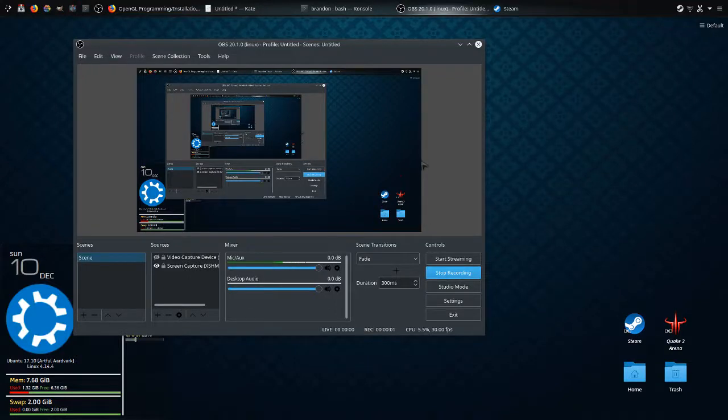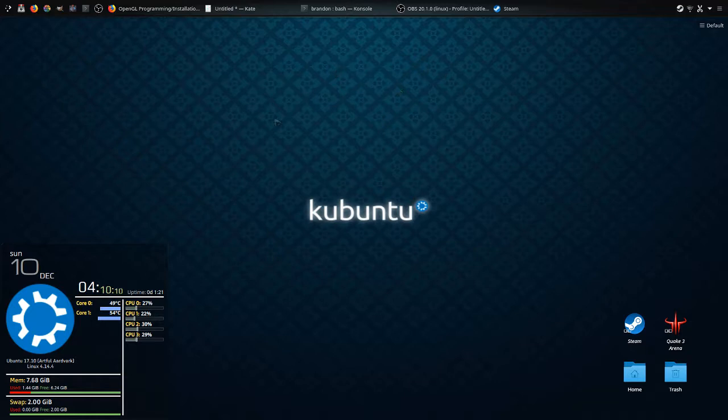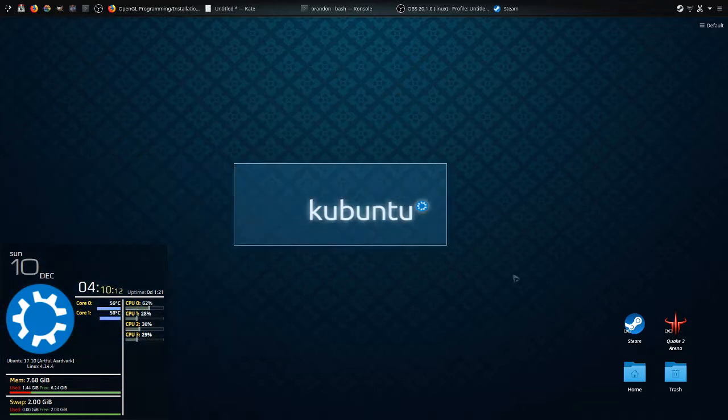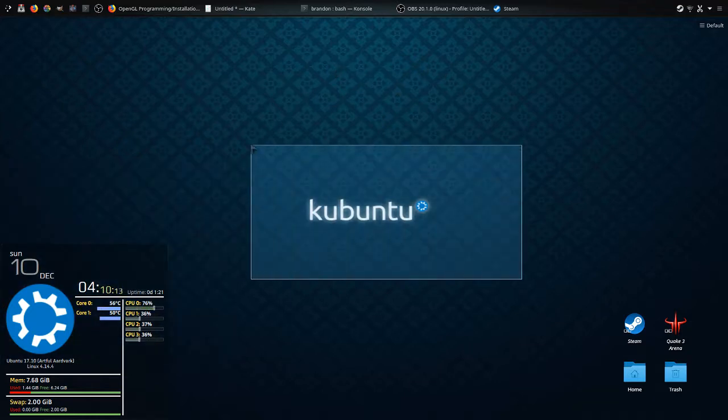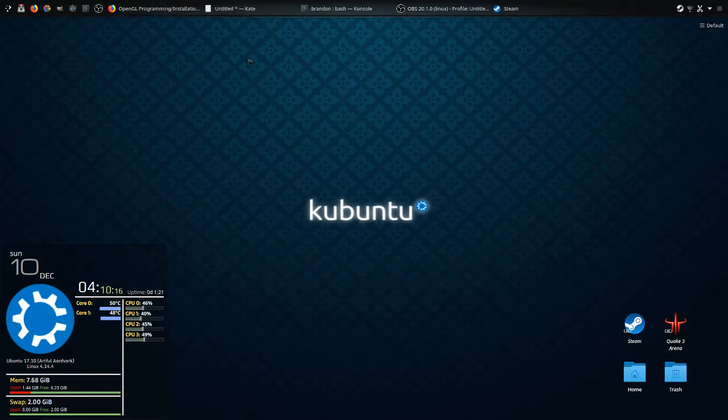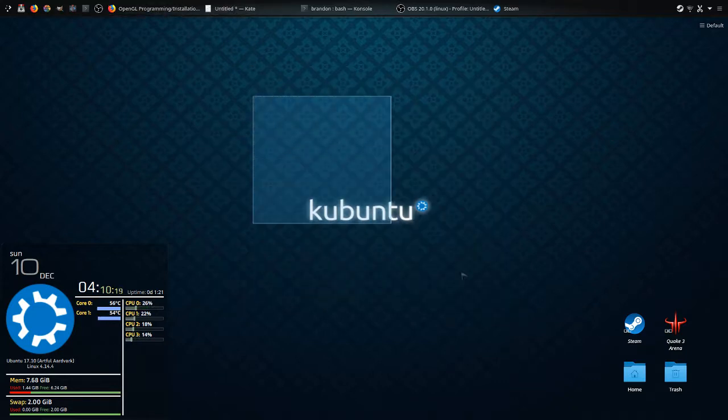Hello everybody, today I'll be showing you how to get OpenGL for your Linux distros, Fedora, Ubuntu, and Debian. I'll be focused mainly on Debian and Ubuntu.